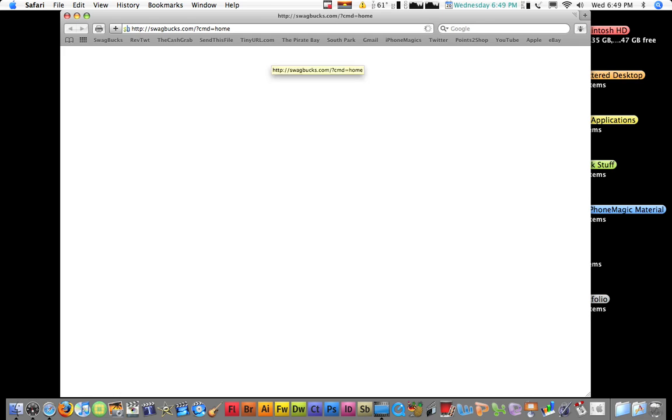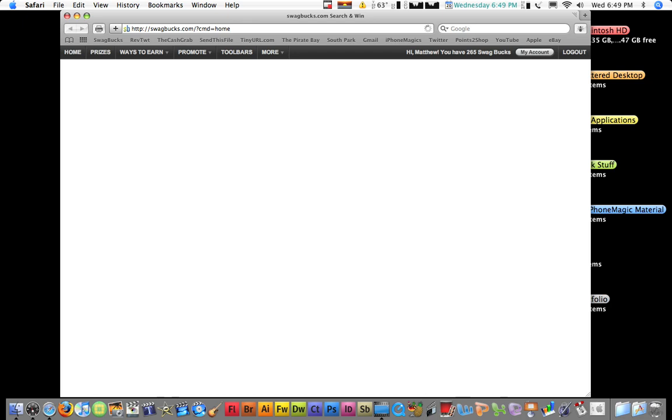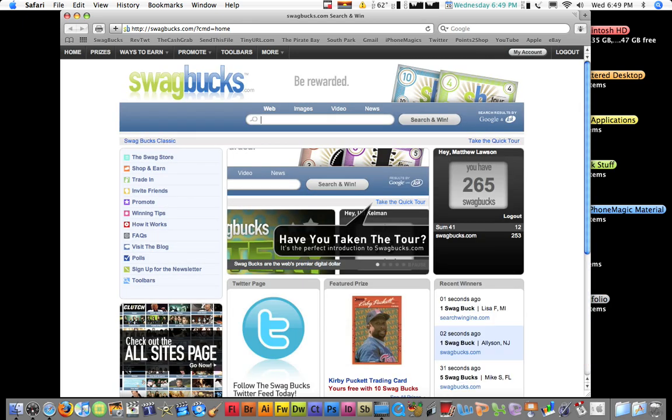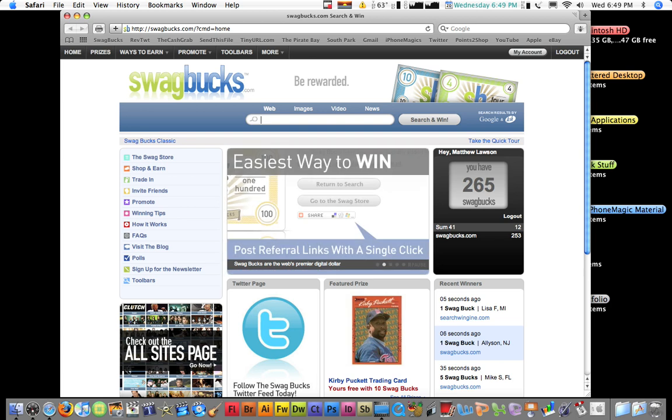So, let me load up the website right now. I use Swagbucks as my home page, so I make sure I use it all the time when I search. Higher your chances. And, so here's the web page.